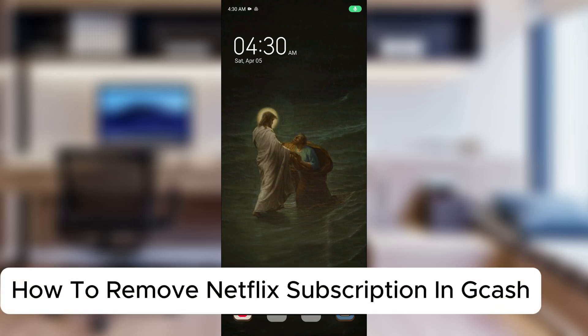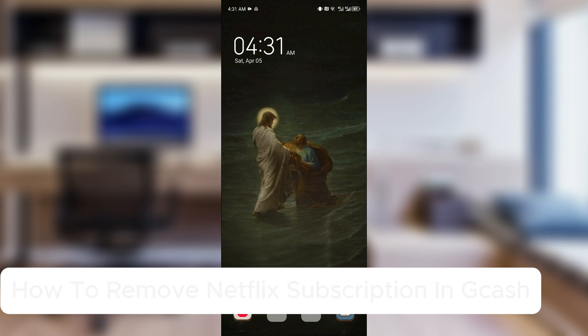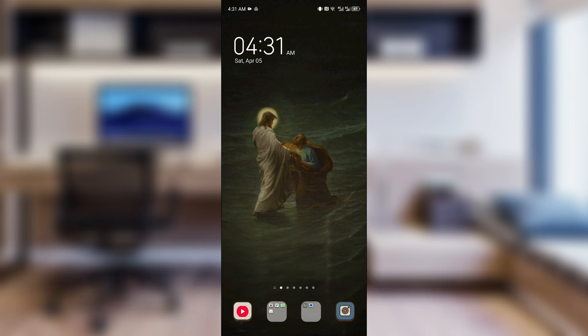How to remove Netflix subscription in GCash, or how to unsubscribe Netflix on GCash. If you recently availed a Netflix subscription and want to get out of it, in this video I'll show you how you can.